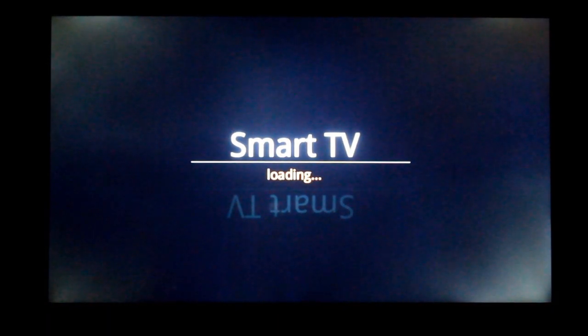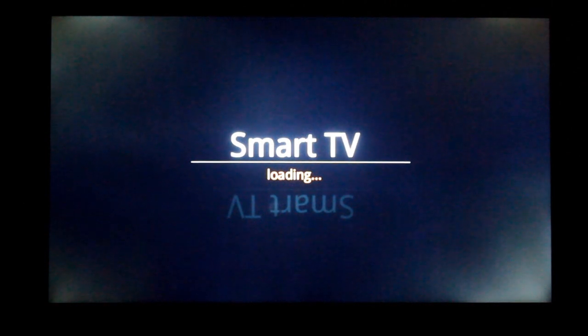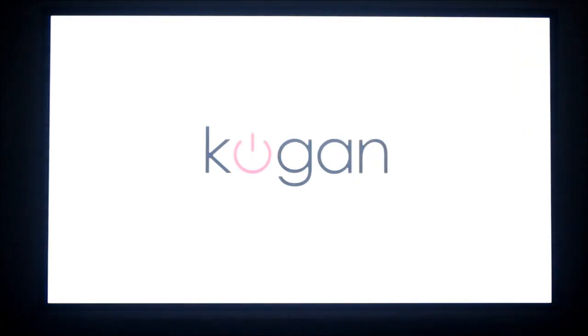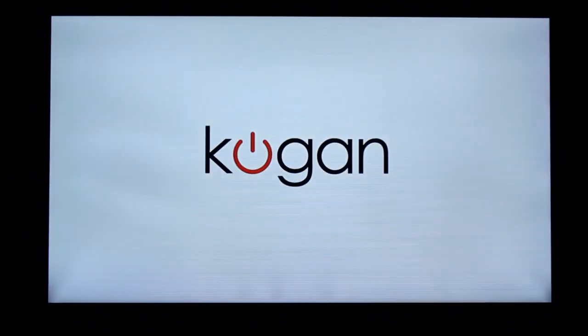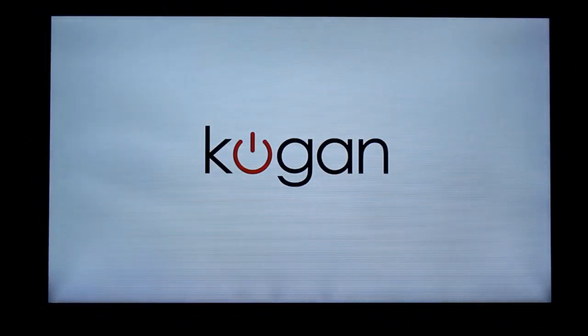Hey, what is up YouTube. This is my quick look at Kogan Agora Smart TV.